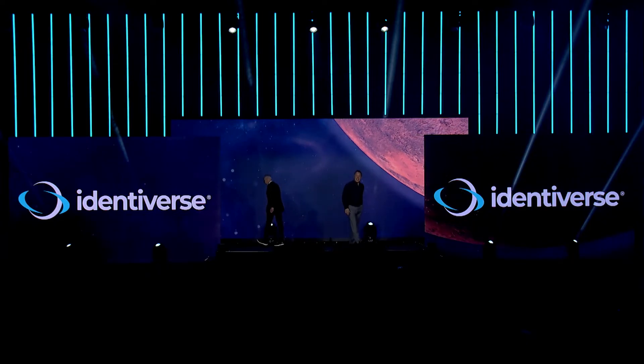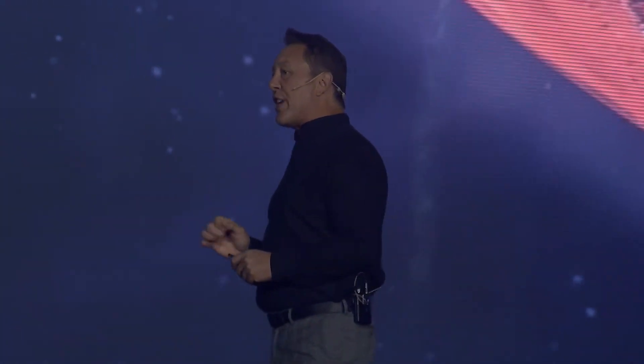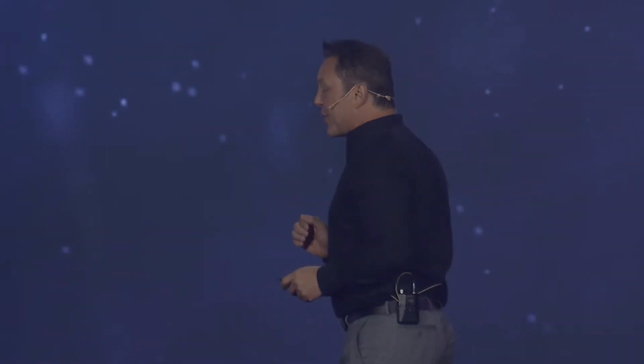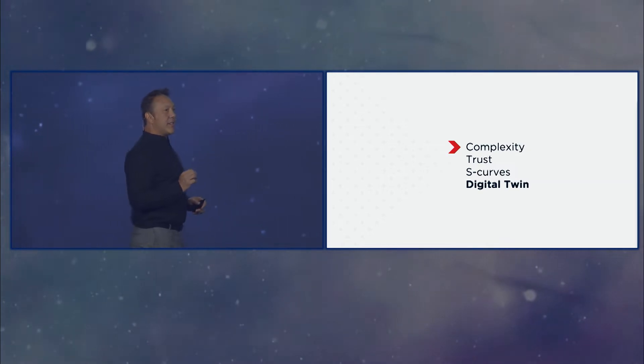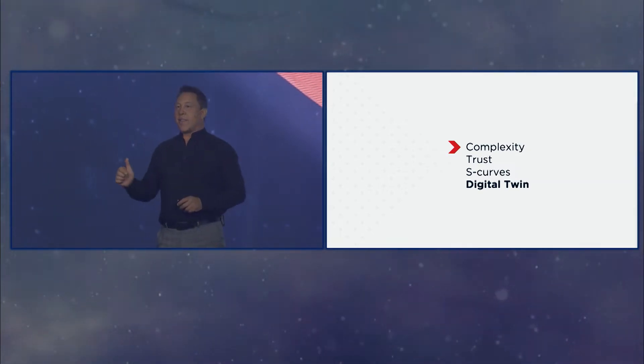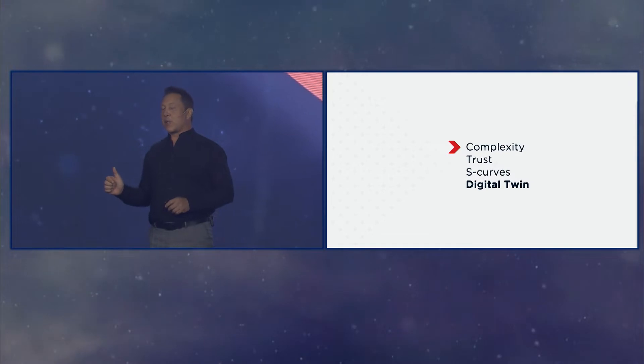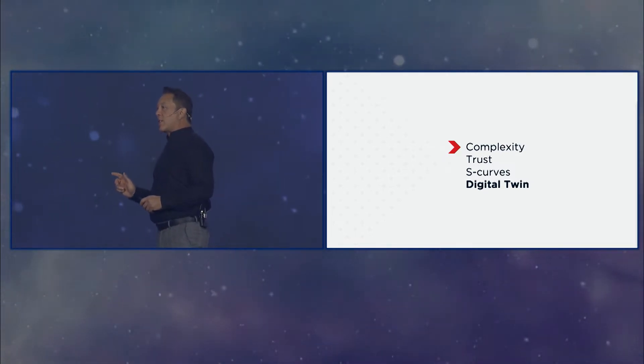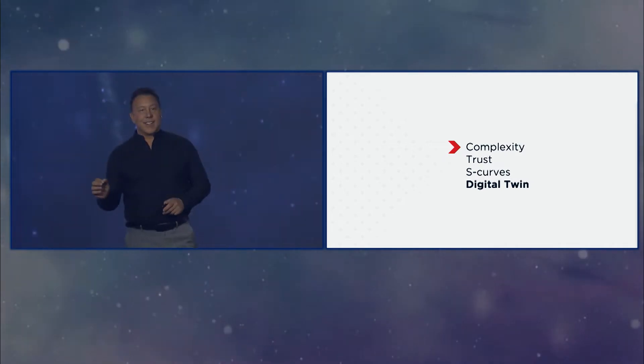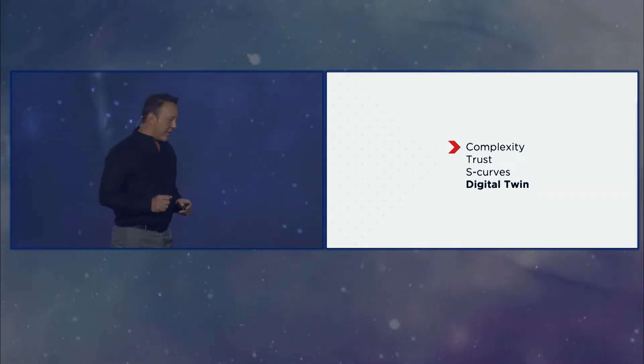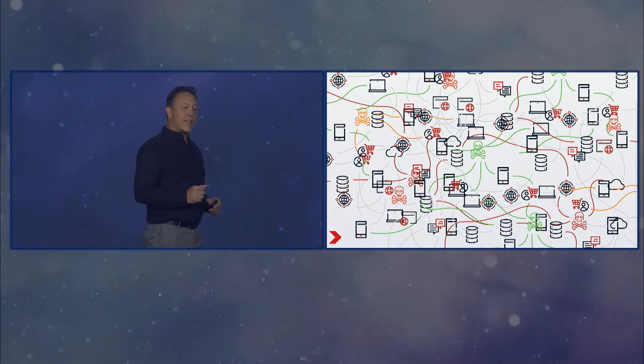All right, so let's get right into it. I want to introduce you all to your new digital twin. But before I do that, I need to do the setup. Why is the time for your digital twin now? So I'm going to talk about the inevitability of complexity, what is this thing we call trust, jumping S-curves, and all of that is a lead-in to what I think is next.